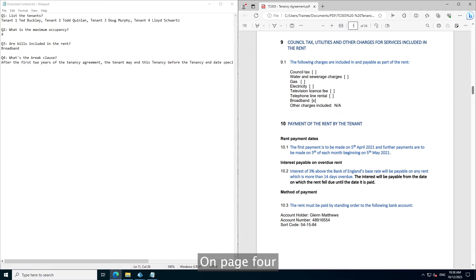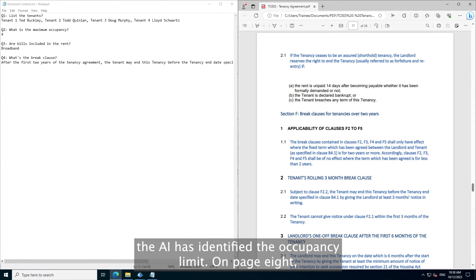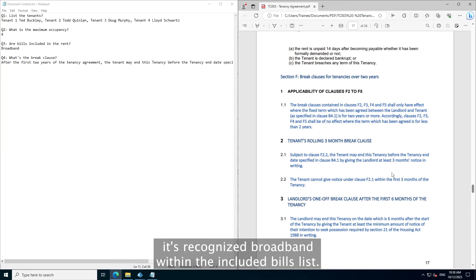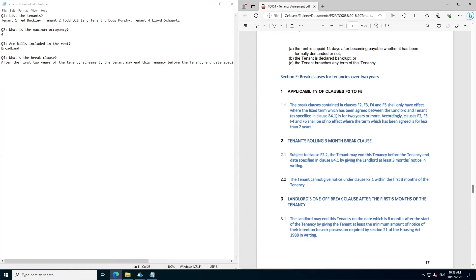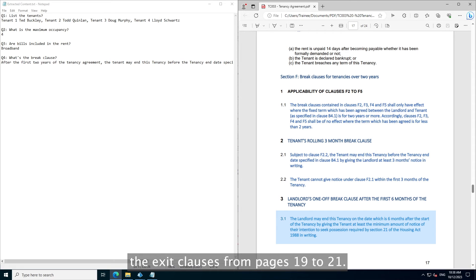On page four, the AI has identified the exit clauses from pages 19 to 21.